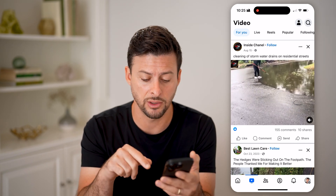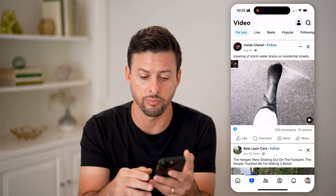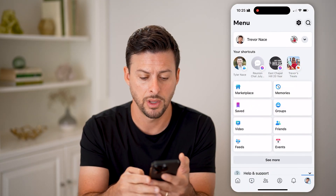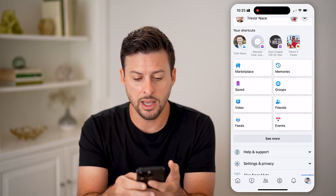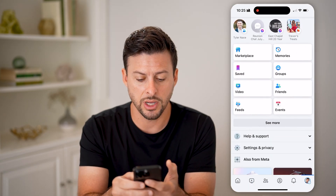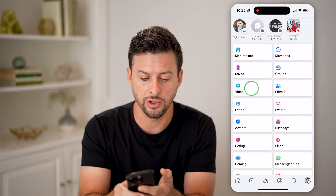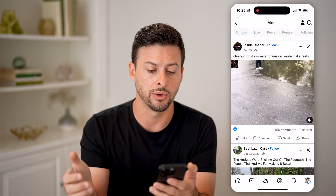So to find the videos, let's tap on the profile. And then under the shortcuts, you might have to hit see more, but you're going to find video here.